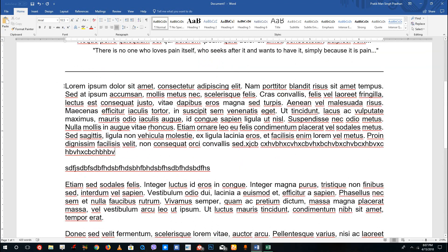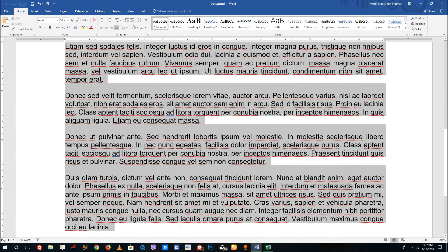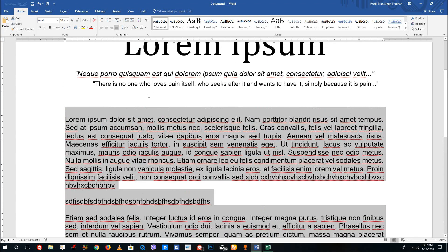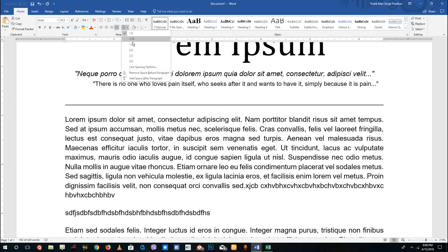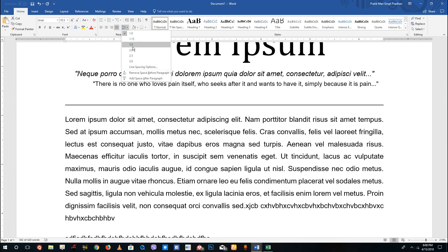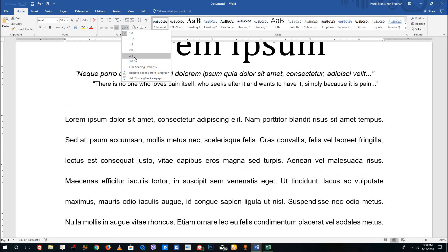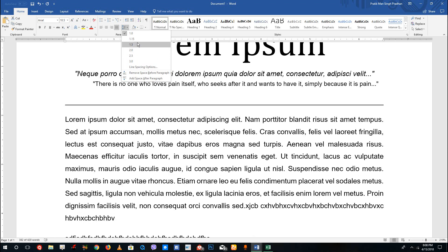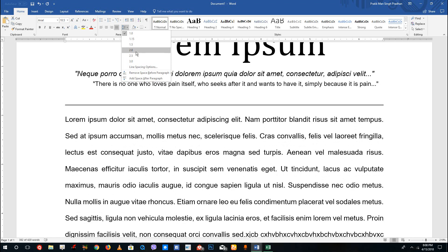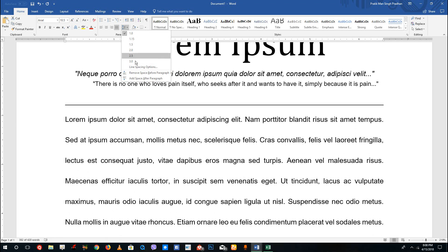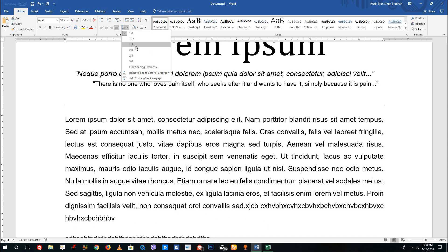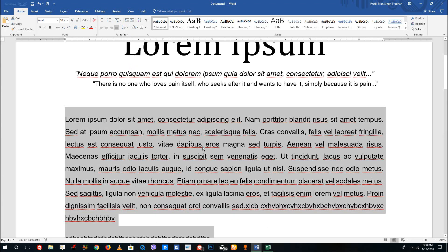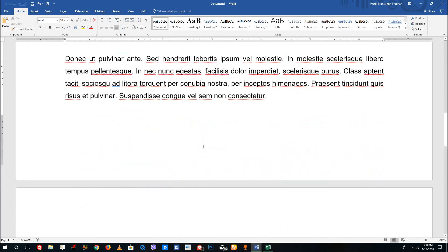Besides doing this, I can also increase the line spacing itself. I can select these options and create space between lines. For example, if I want to create some room for notes in between, I can increase this to 1.5 and you can see that it looks more even now.